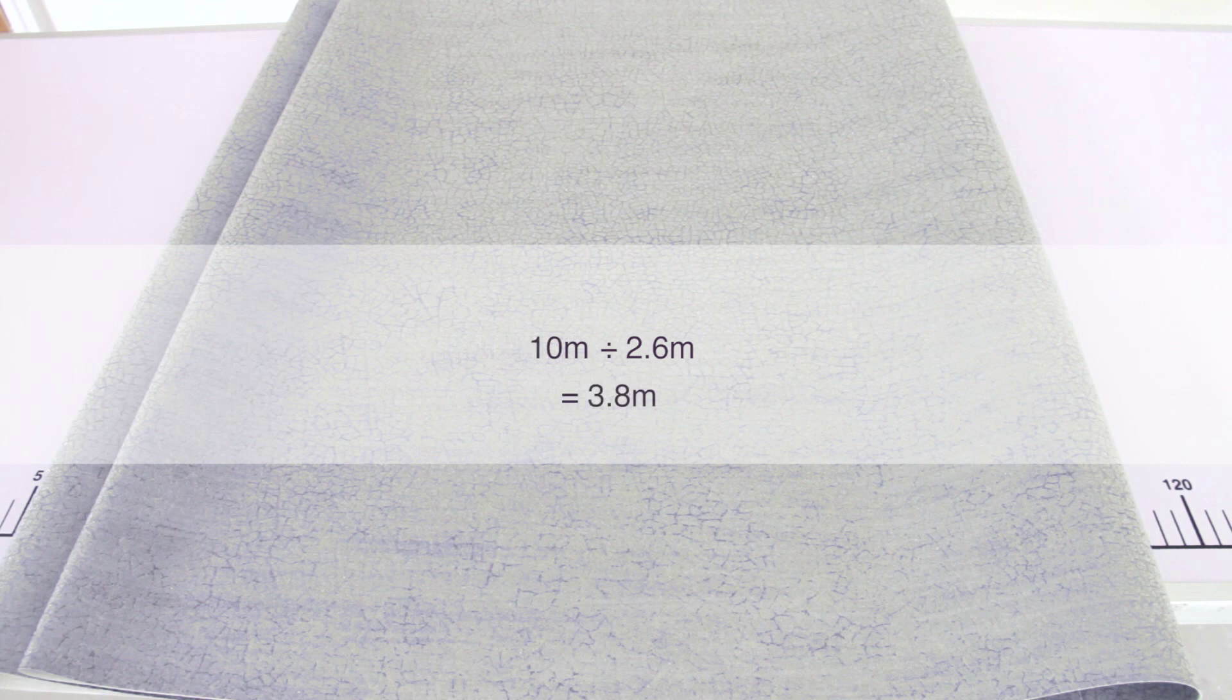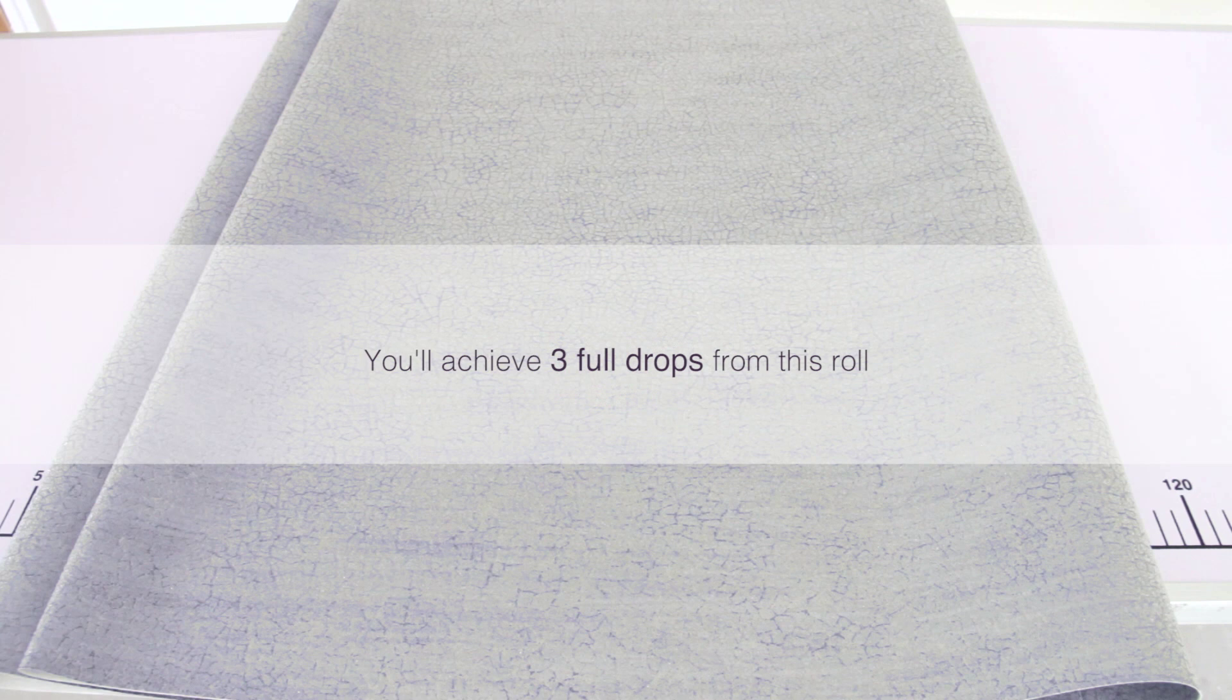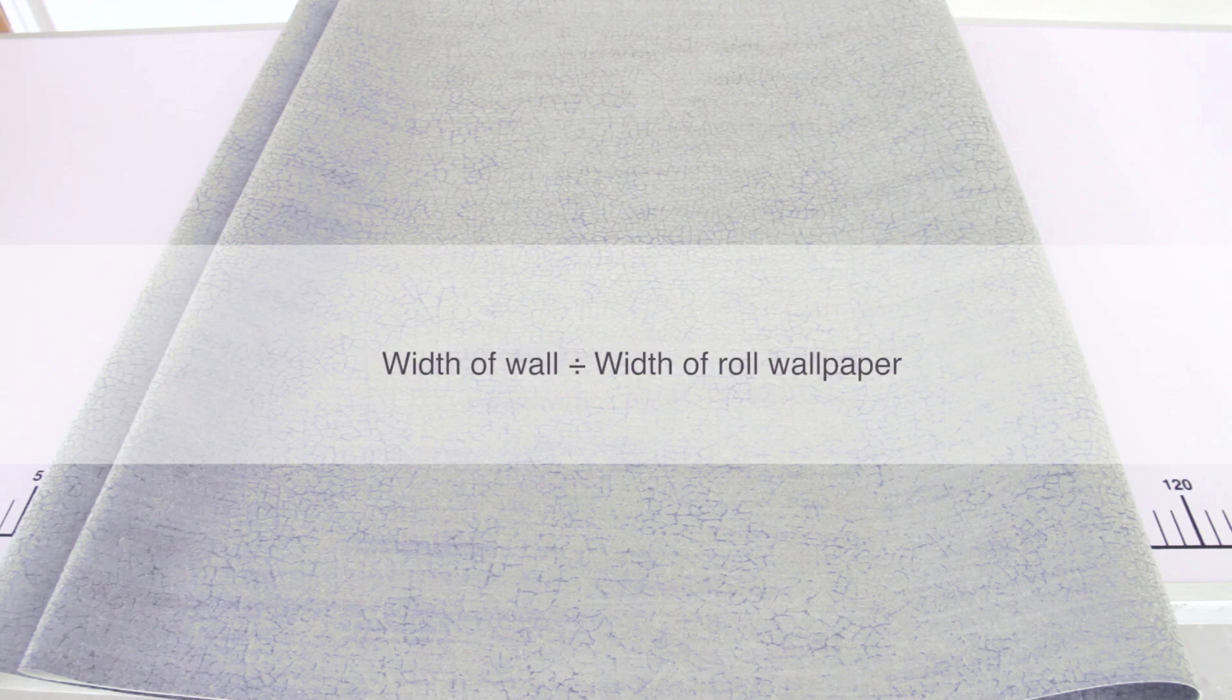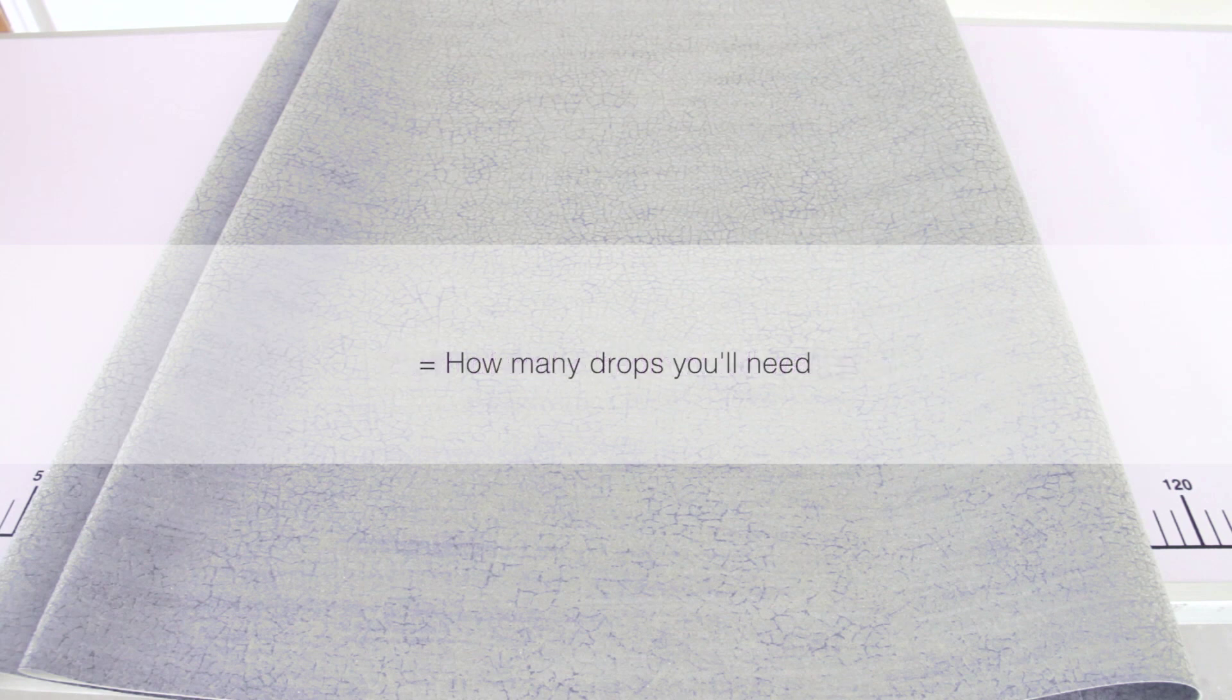This will give you 3.8, which means you will achieve three full drops from this roll. As mentioned previously, now divide the width of the wall by the width of the roll and this will tell you how many drops you will need. Knowing that you are going to achieve three full drops from each roll, you will be able to calculate the quantity of rolls required.